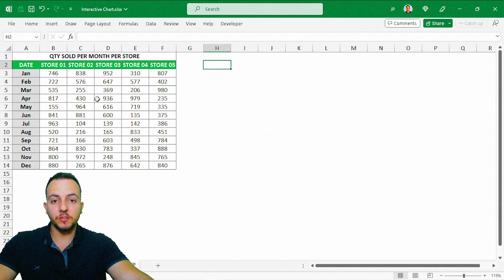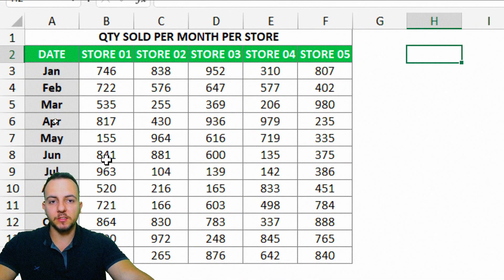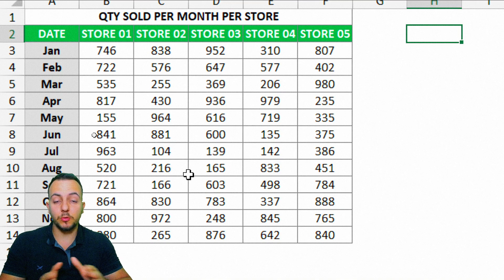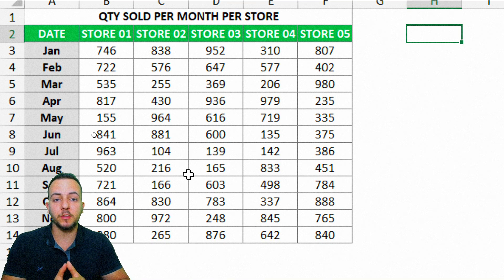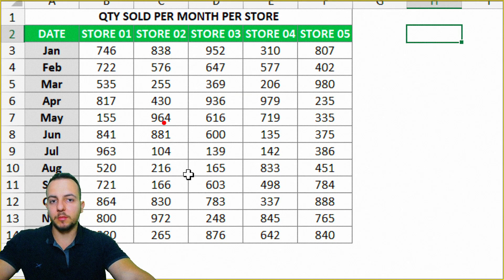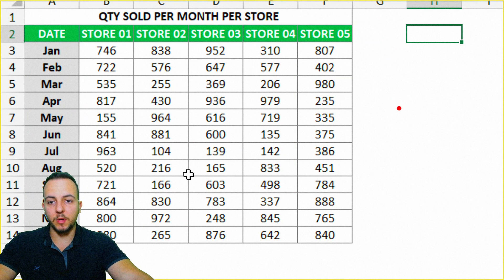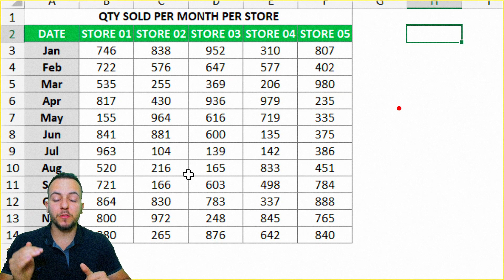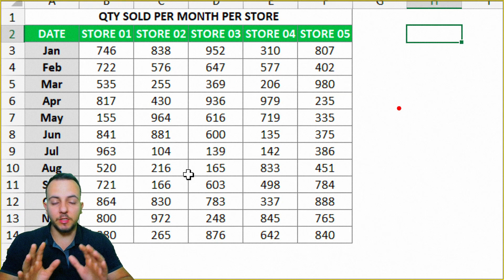The first thing you need to build this chart is a data set. From your data set, you can build this chart in Excel. You don't need to have the same data set as mine — you can use your own. In this example, I have the quantity sold per month and per store, comparing each store across months: January, February, March, and so on. This is the first step.